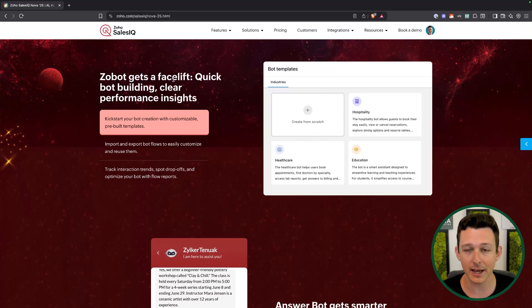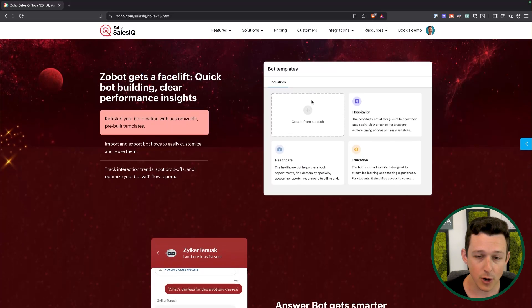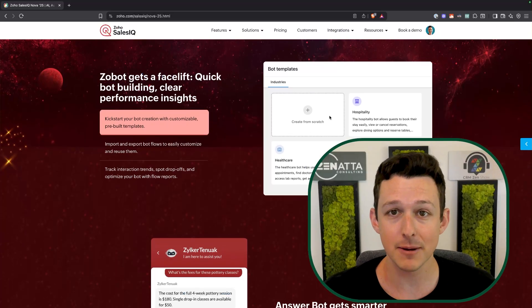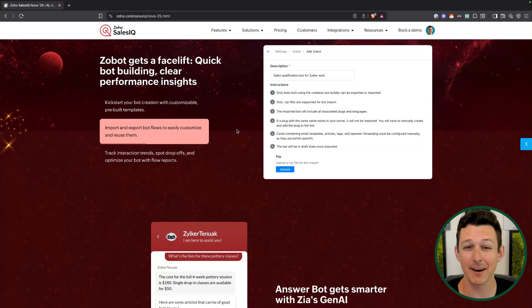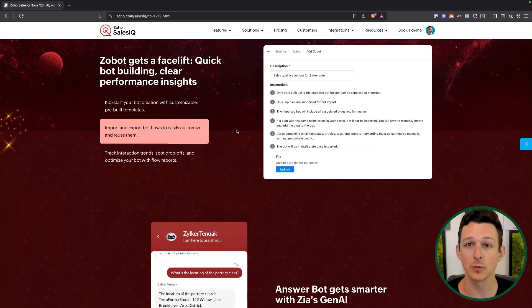First off, in terms of Zobot, there are a few updates. One, we're going to get some pre-built templates. I really like templates — whenever I can start with a template and make some adjustments, I find it really useful. Sometimes you'll look at a template and see the way they're using a certain action block or component, and then learn from that for your own purposes. You can also export and import these, so if you have multiple brands or multiple instances of SalesIQ, you could move your bot from one to another without starting all over.